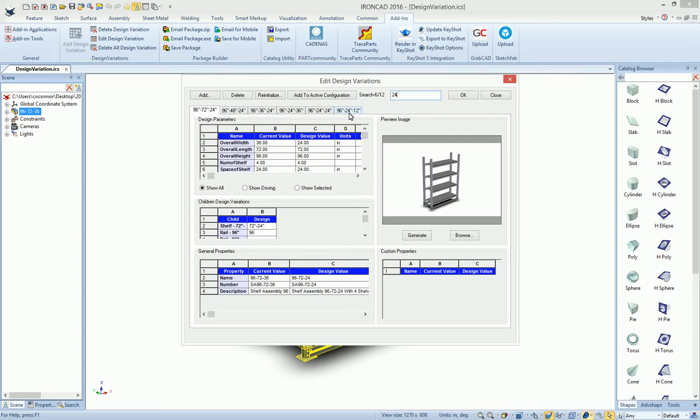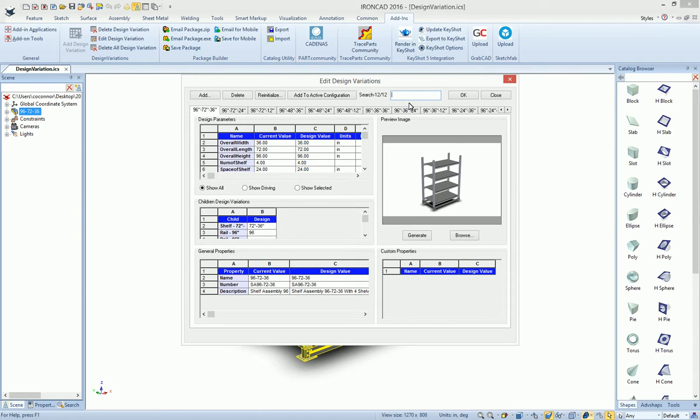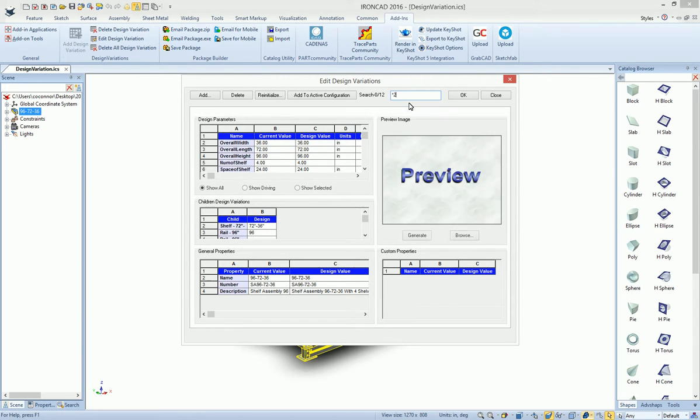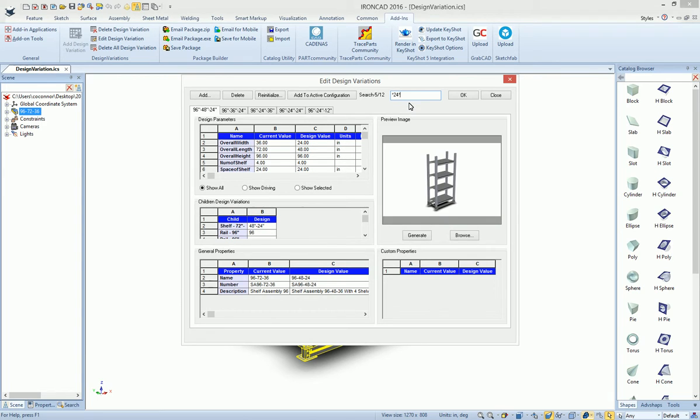You can also use wildcards to find particular design variations. For example, star, 24, star will filter down the list.